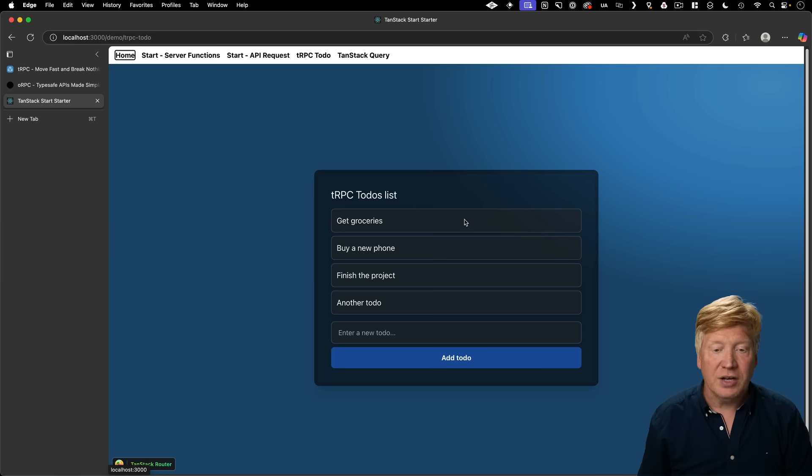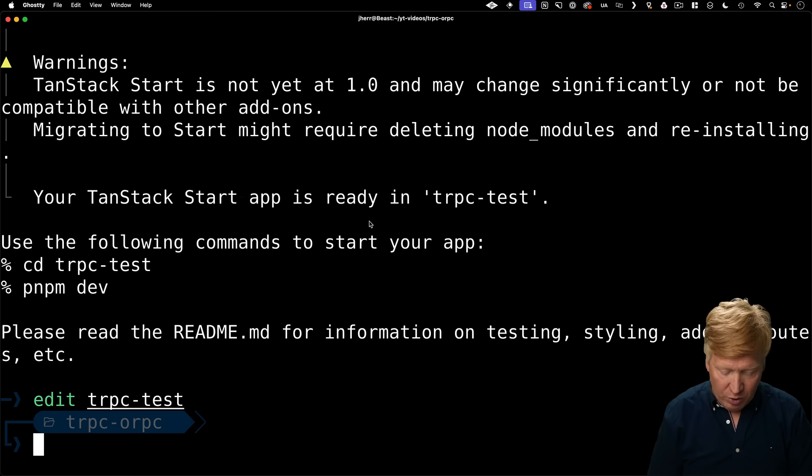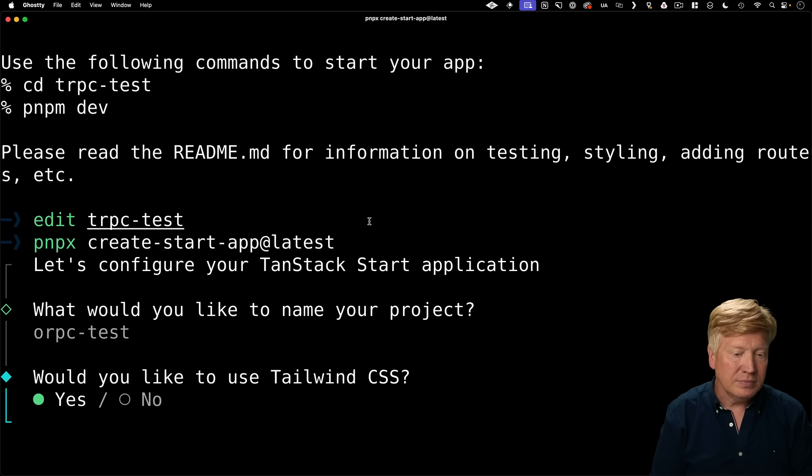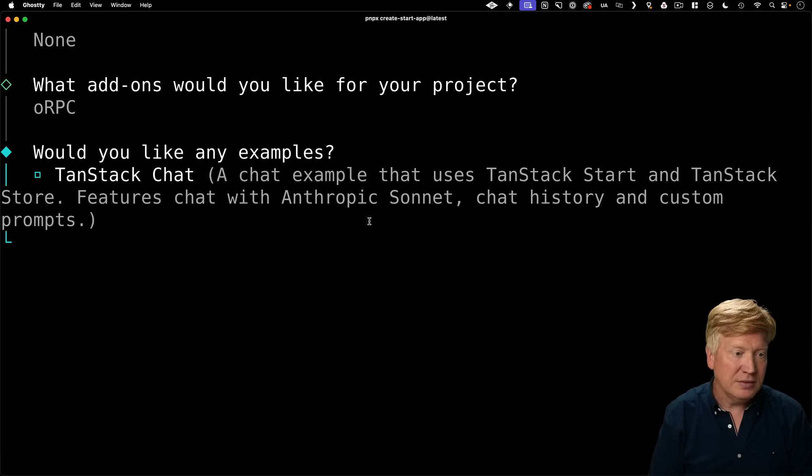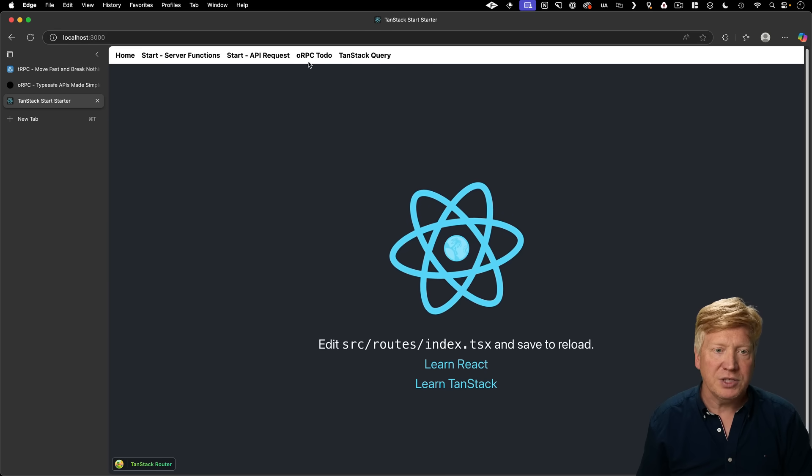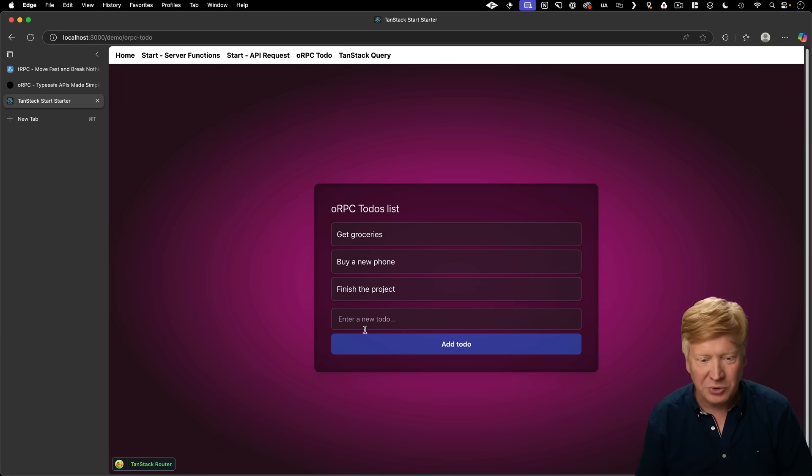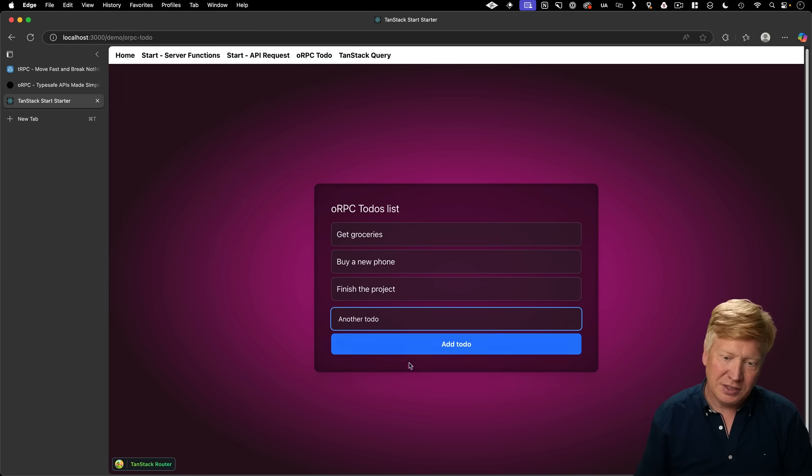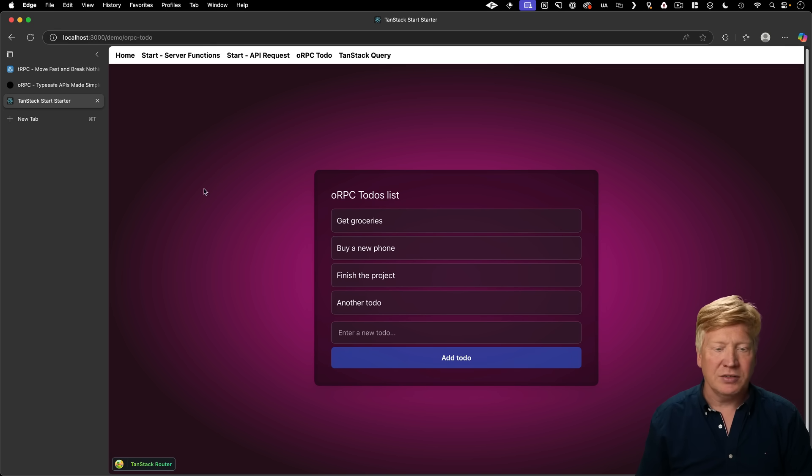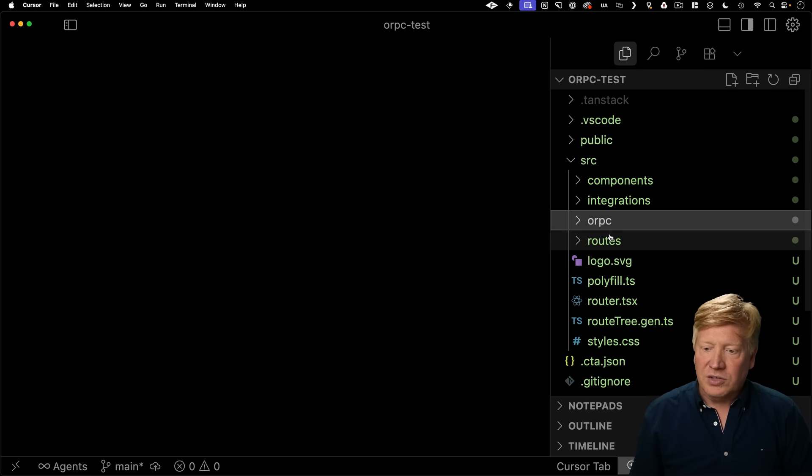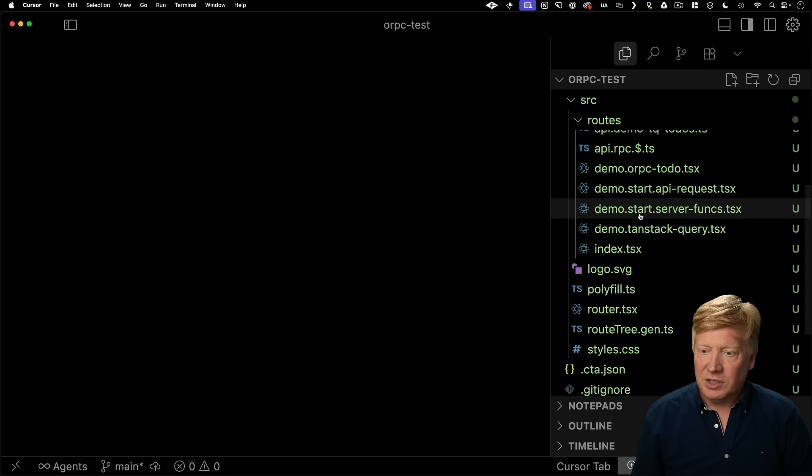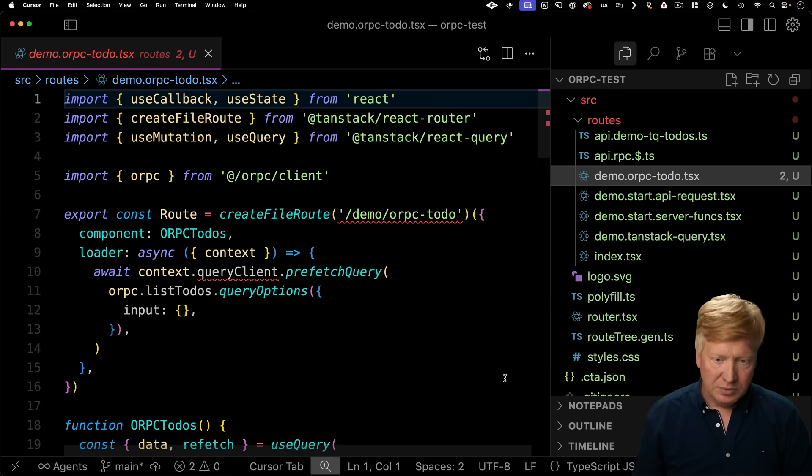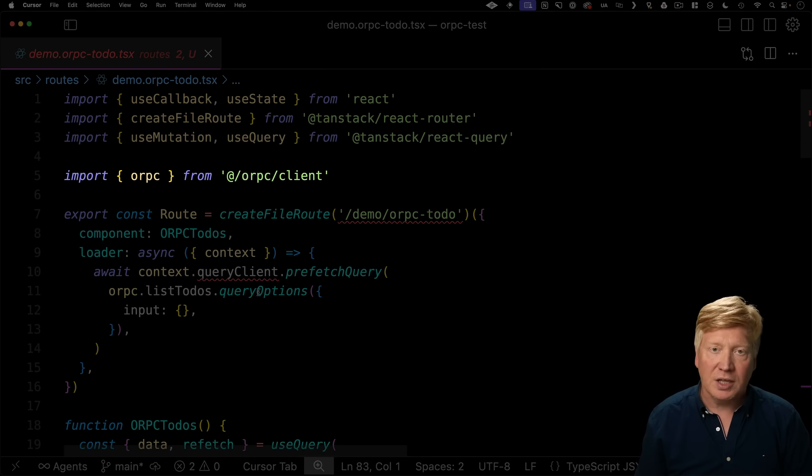So let's create another application. And this time we'll use ORPC. So we'll select ORPC and we'll bring that one up. And now we see instead of TRPC to do, we have ORPC to do. We can add another to do. There you go. And let's go take a look at how this is implemented.